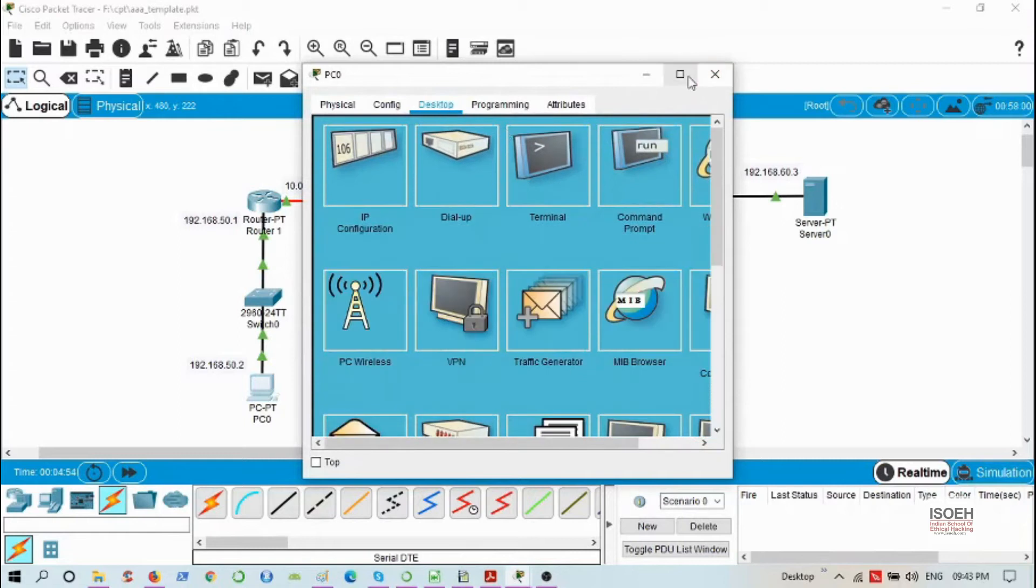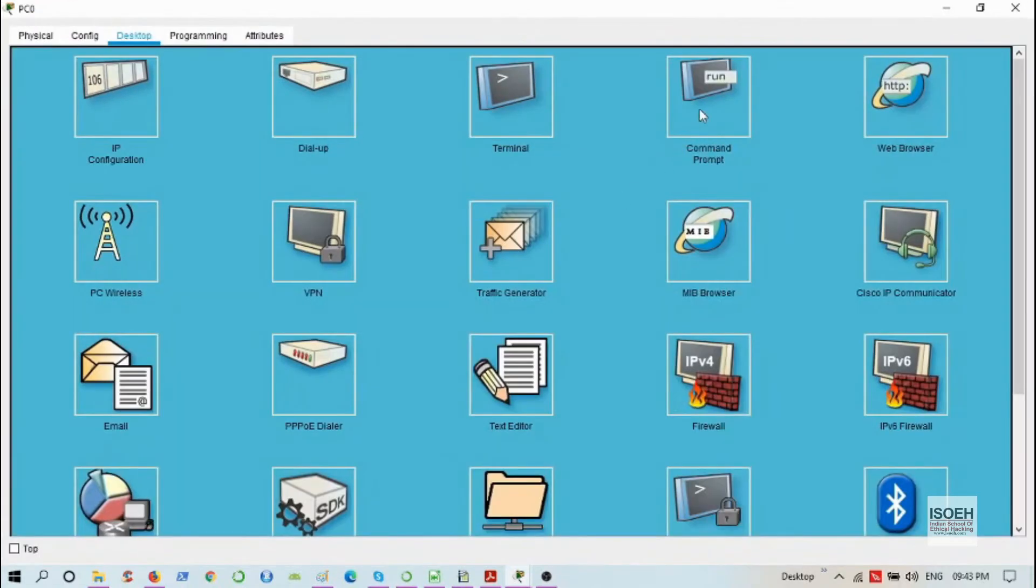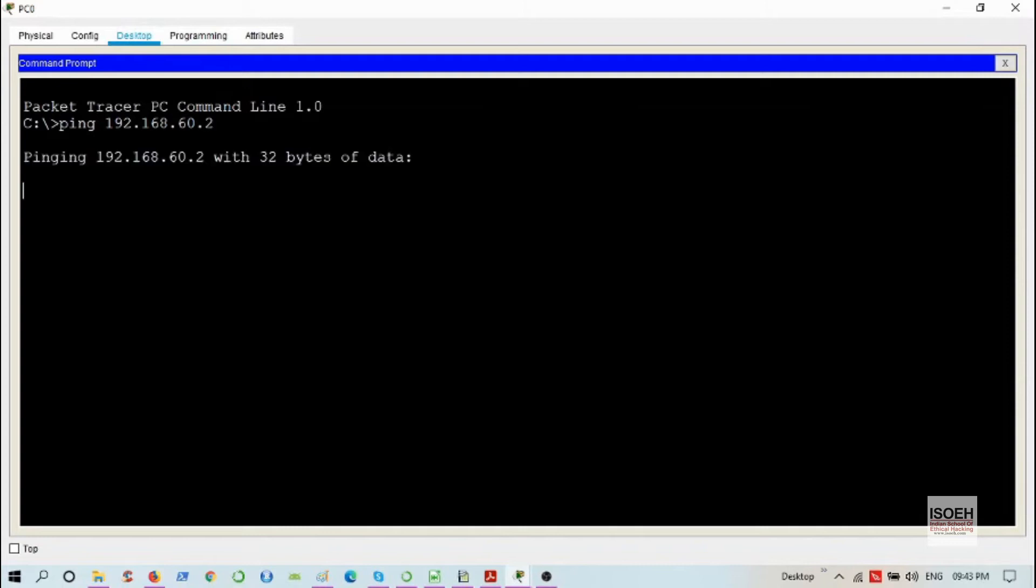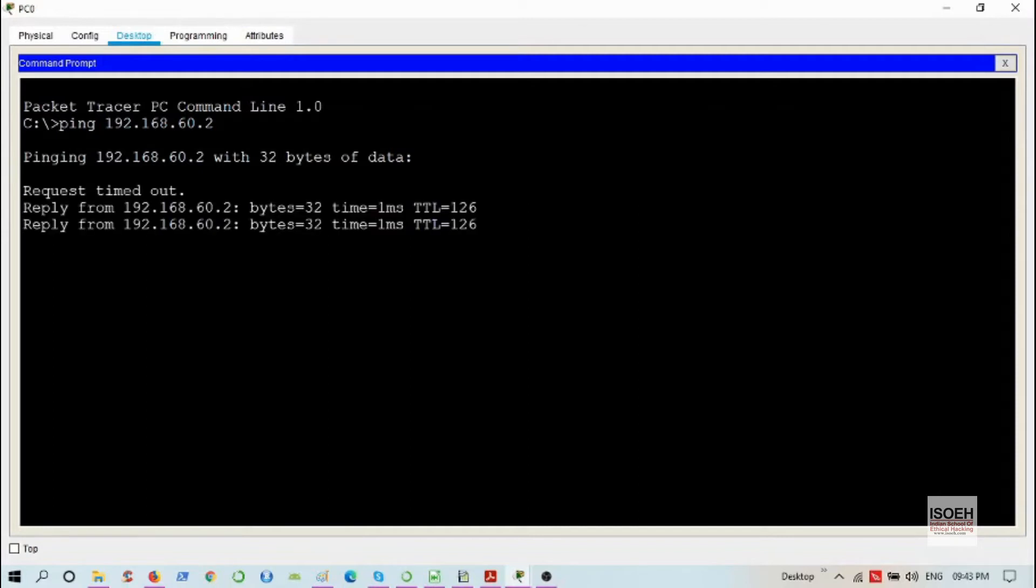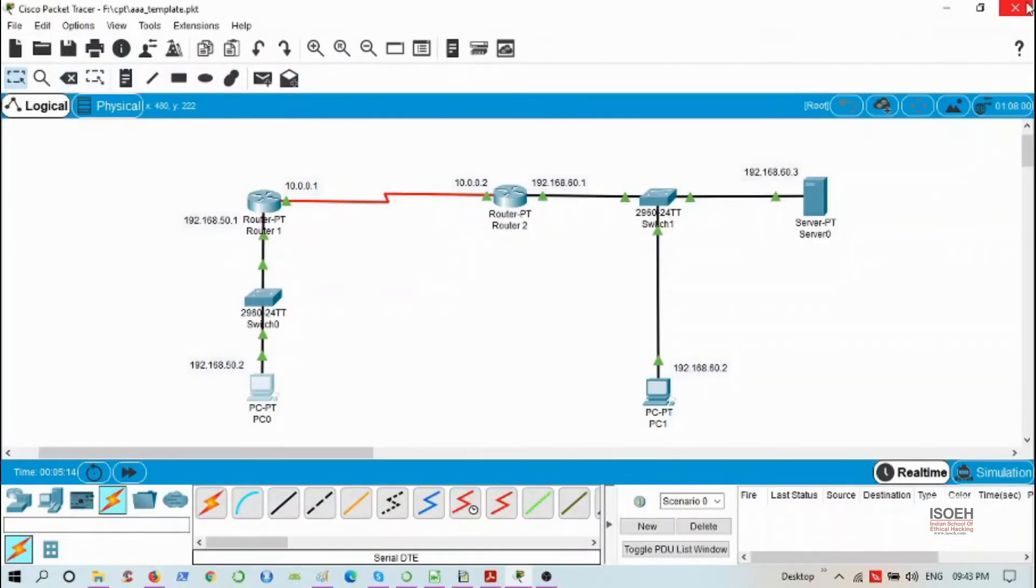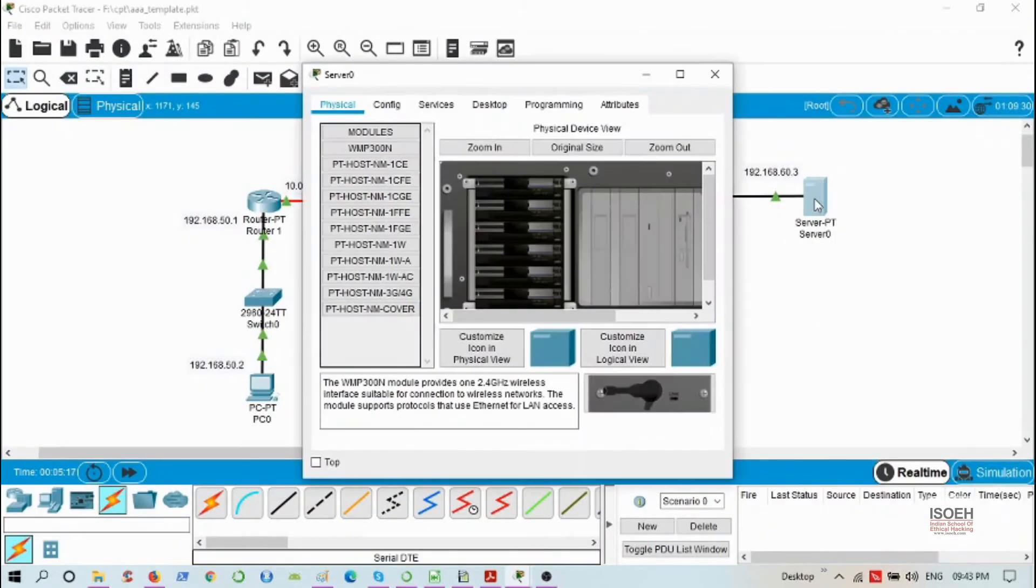Let me check connectivity by pinging. This is the IP address of PC1. Replies are coming and we have connectivity. Now I'm going to configure the server first.